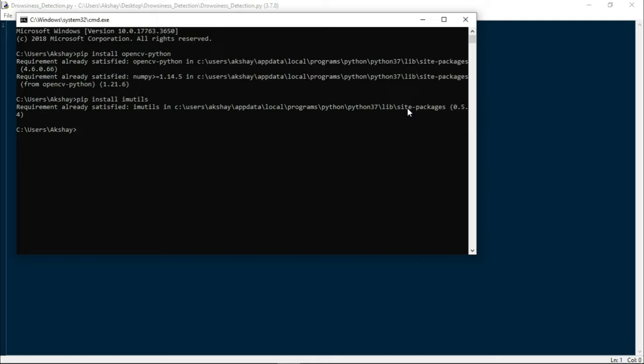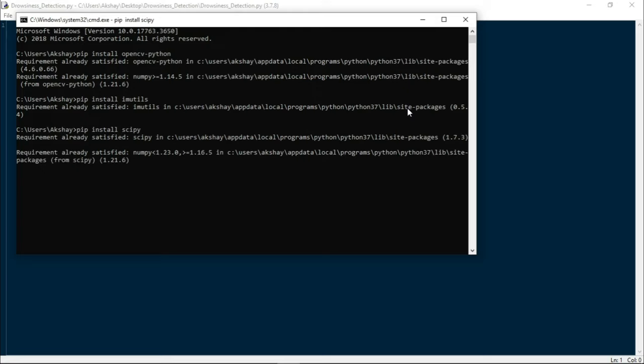We need to install one more module which is dlib, and it becomes a little complicated. Generally we need to install the dlib library for facial recognition techniques, but in this video I will tell you the simplest way of how to install dlib module, so follow along with me.